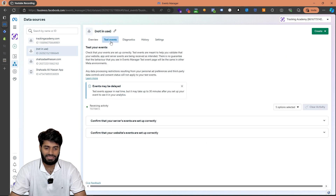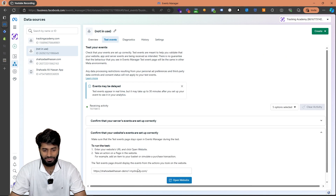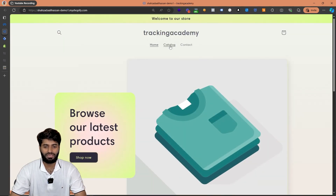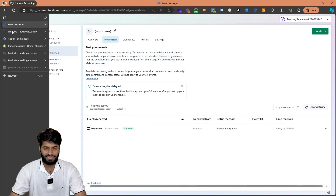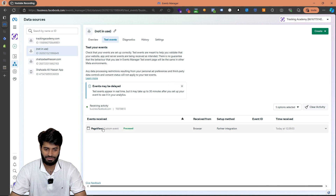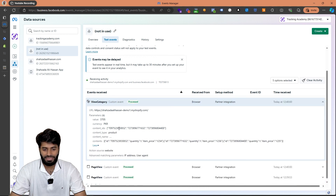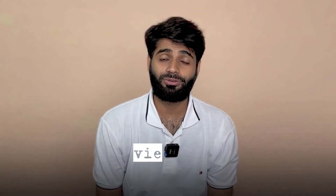We can also verify the same information by going to the Meta pixel and then the test events section. Let's add the website URL, hit 'Open Website', and navigate to the catalog pages where the view category event will fire. Switching back to the test events section, we can see the page view event has triggered, followed by the view category event, which shows the contents array, content IDs, and the contents array itself. If you want to see how to track the view item event to see which items are being viewed on the website, click on the next video.